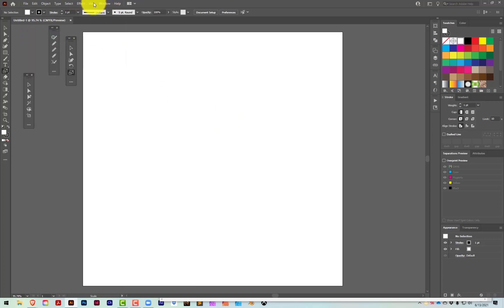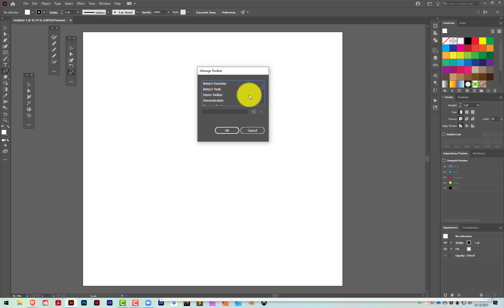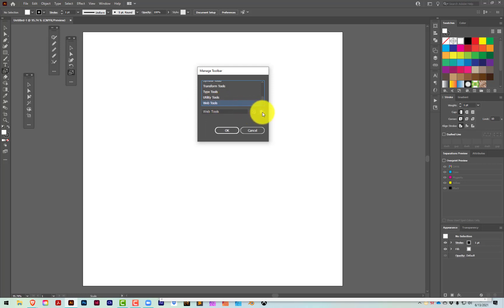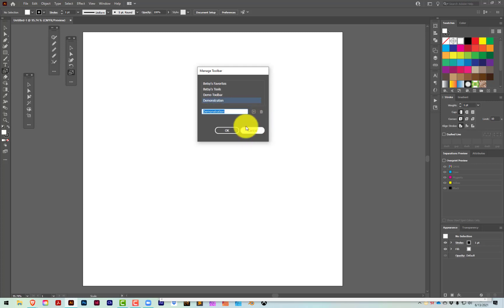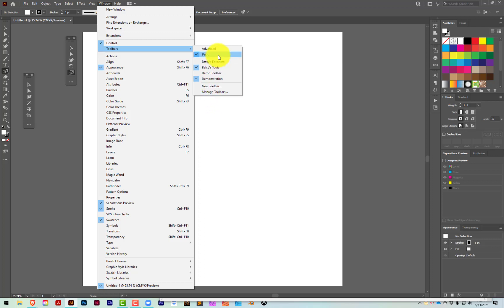That is all there is to making your own toolbar. If you need to edit the toolbar or make changes, go to Window > Toolbars > Manage Toolbars. This allows you to add and subtract tools. If you click on a toolbar, like Web Tools, and then the Trash Can, it will delete that toolbar. When you go back to your toolbars in the Window menu, you'll just have the ones that remain.